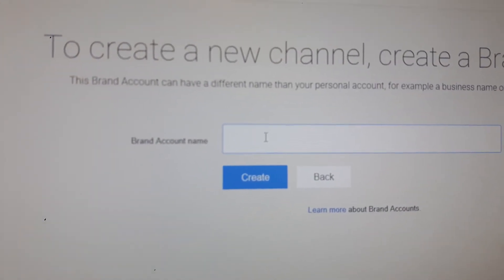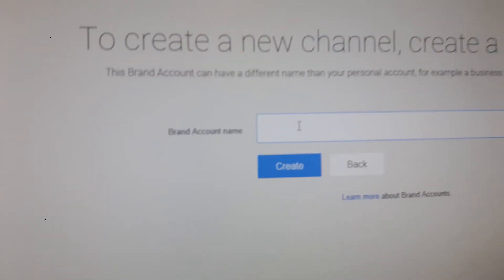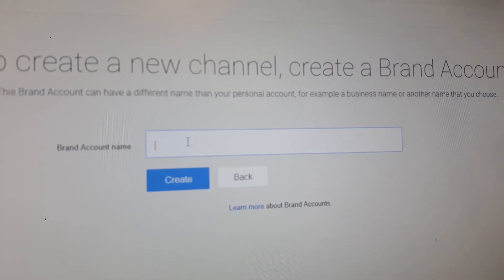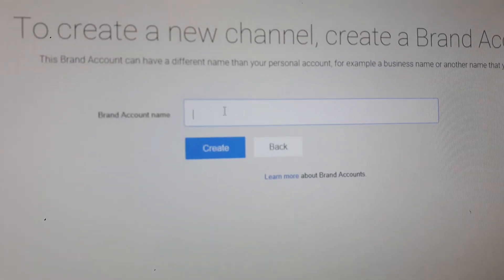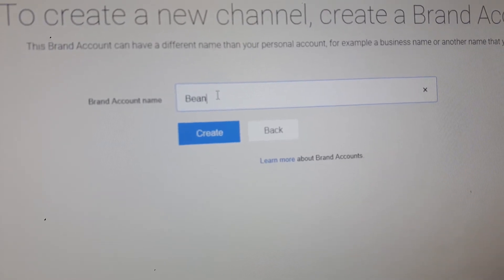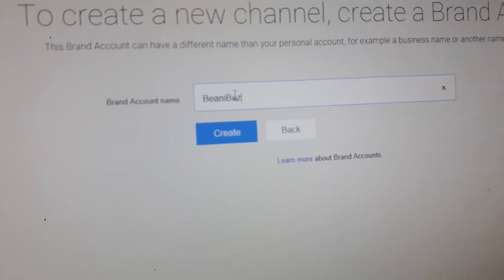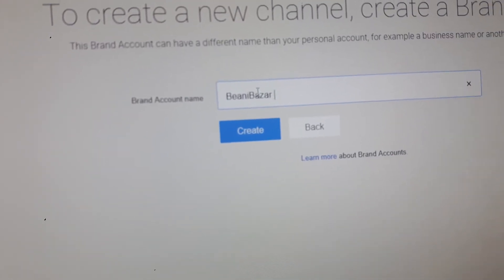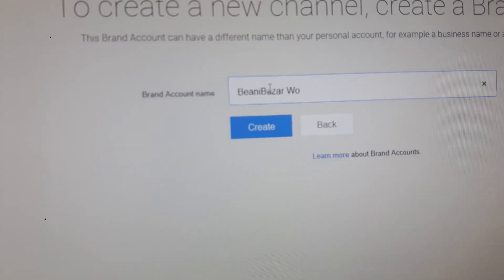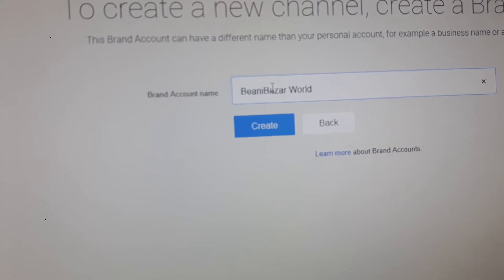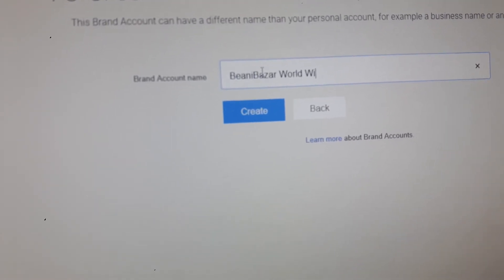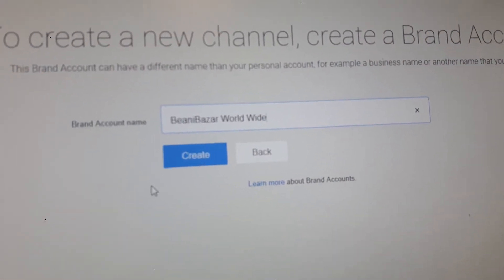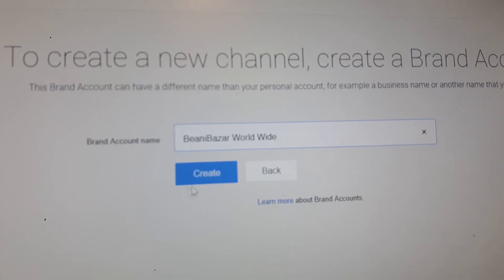Here you go — enter your brand account name. I'm going to give it a name with a capital B. I've used a few capital letters. So give it a name, and once you're happy with the name, press 'create.'